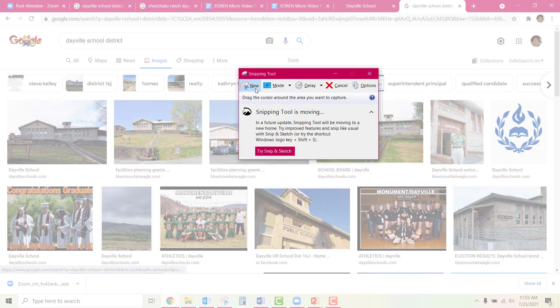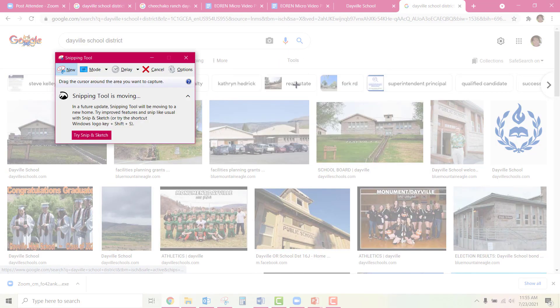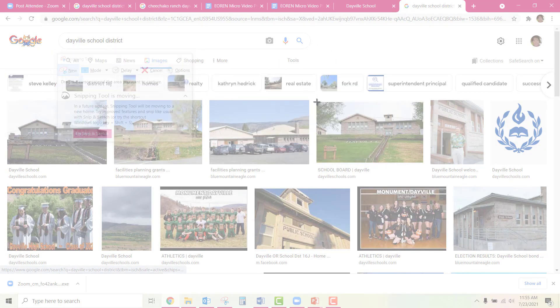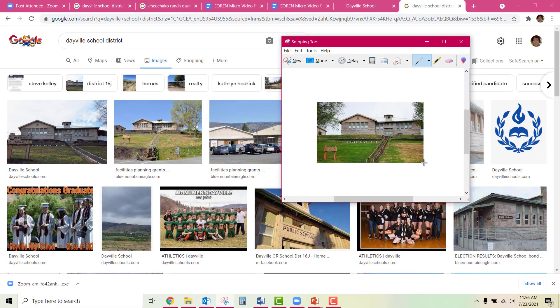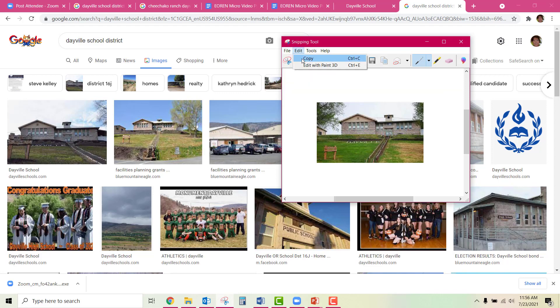Then go to New. As soon as you hit New, you can use your cursor to select the image that you like, and when you release it, it'll copy it. So then you'll go to File, then Edit, Copy. So you copy it.